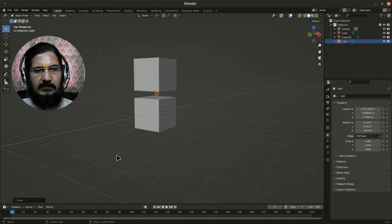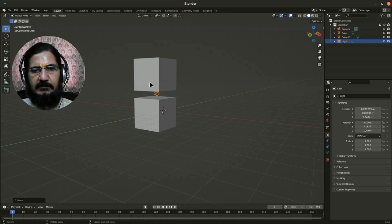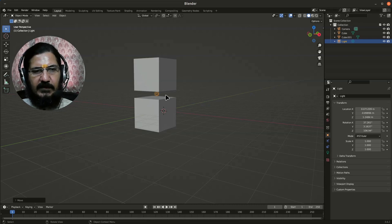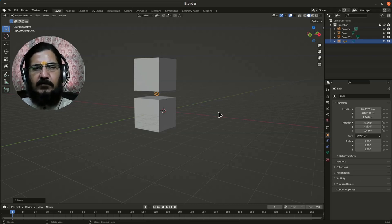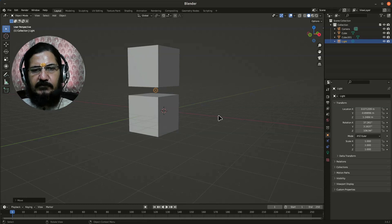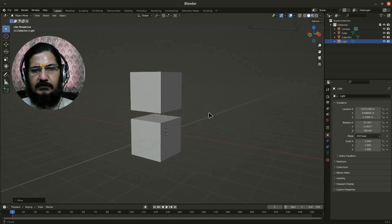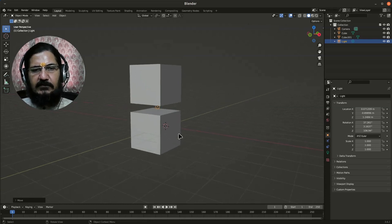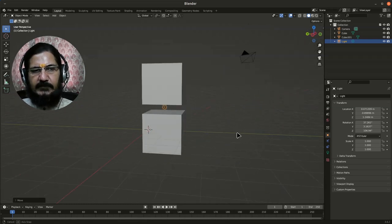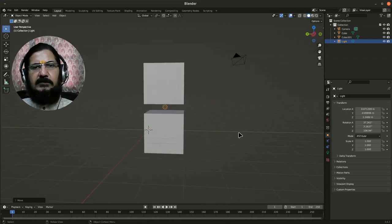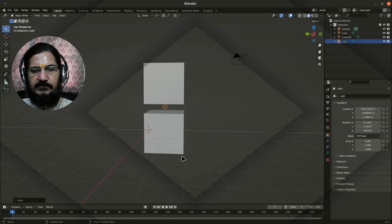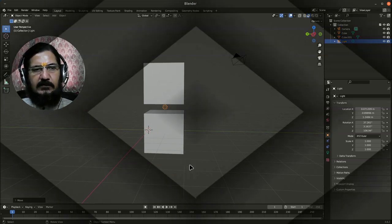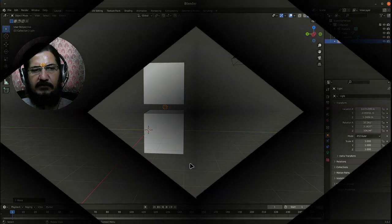So with this way we can perfectly set up our objects and align them. That is the idea with the front view, side view, and top view. You can align your objects. We will continue further in the upcoming videos.